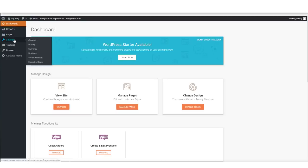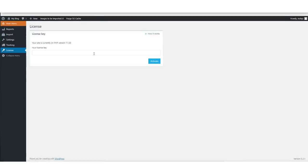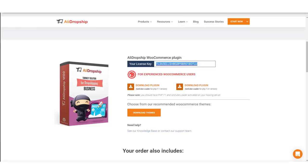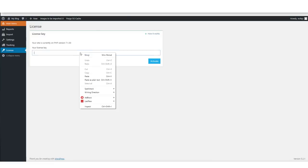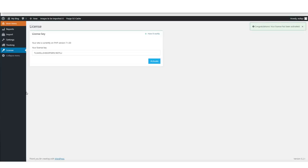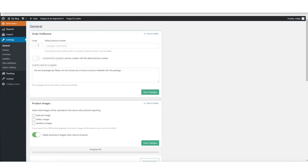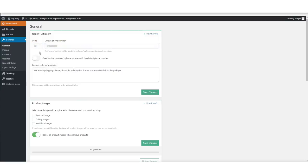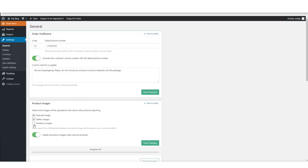On the dashboard, click AliDropship Woo, then click Settings. If you haven't entered your license key, paste it in and click Activate — you'll see a green Congratulations box when successful. Now click Settings again. Enter your phone number as the default phone number so your AliExpress supplier calls you if there's a problem. Turn on that feature and ensure there's a custom note for the supplier. Tick all the product images, then click Save Changes.